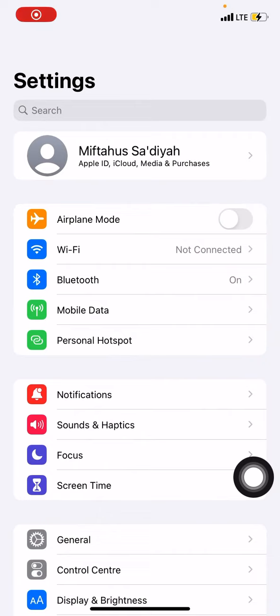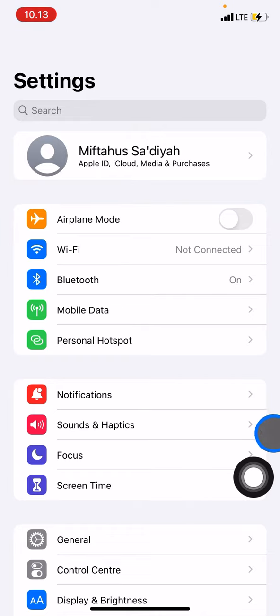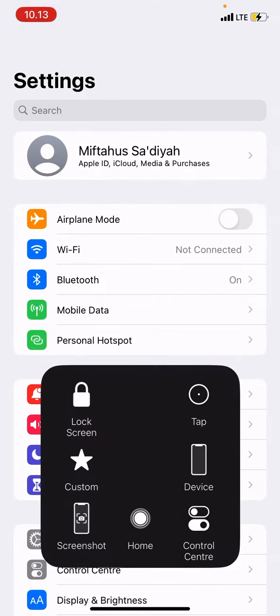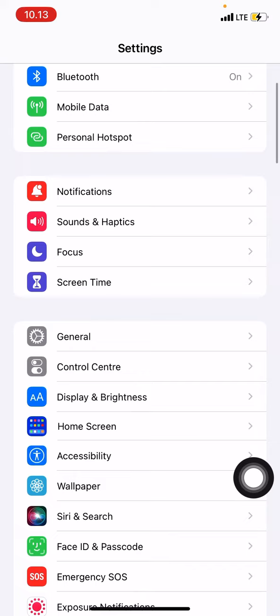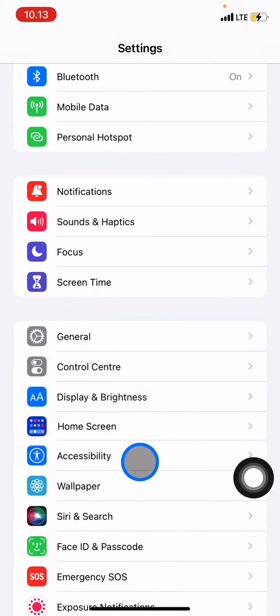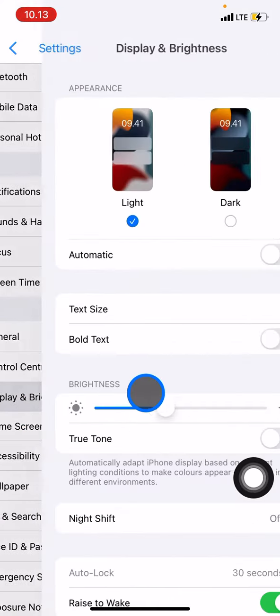If you think that this mode, this light mode, is too bright for your eyes, you can change it by scrolling down on the Settings section until you find Display and Brightness.